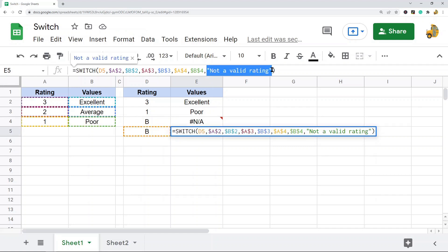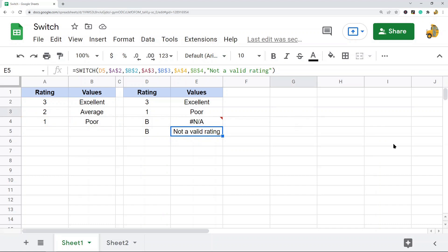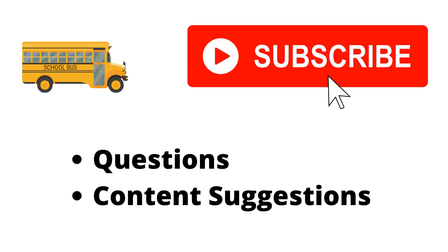That is the SWITCH function in Google Sheets. It's similar to nesting multiple IF statements together but much easier to use. However, there is one drawback: with nested IFs you can use logical expressions such as less than or greater than, but that does not work with the SWITCH function, so if you need logical expressions you'll still have to use IF. If you have any questions, let me know in the comments, and make sure to hit the subscribe button.